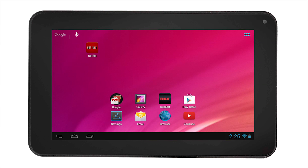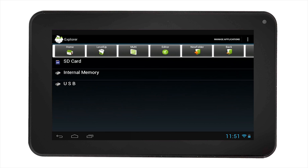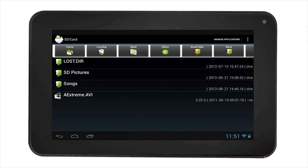Select the All Apps icon, then find the Explorer app and select it. Select SD card and navigate through the folders on your SD card and select the media you want to play.